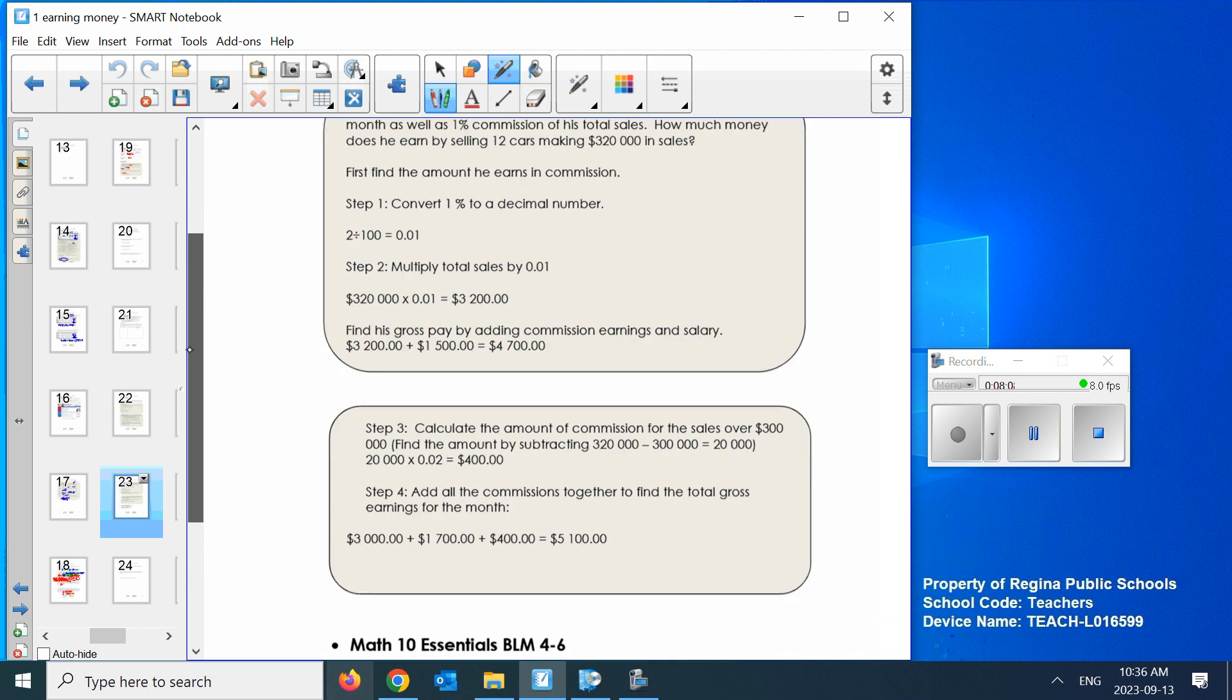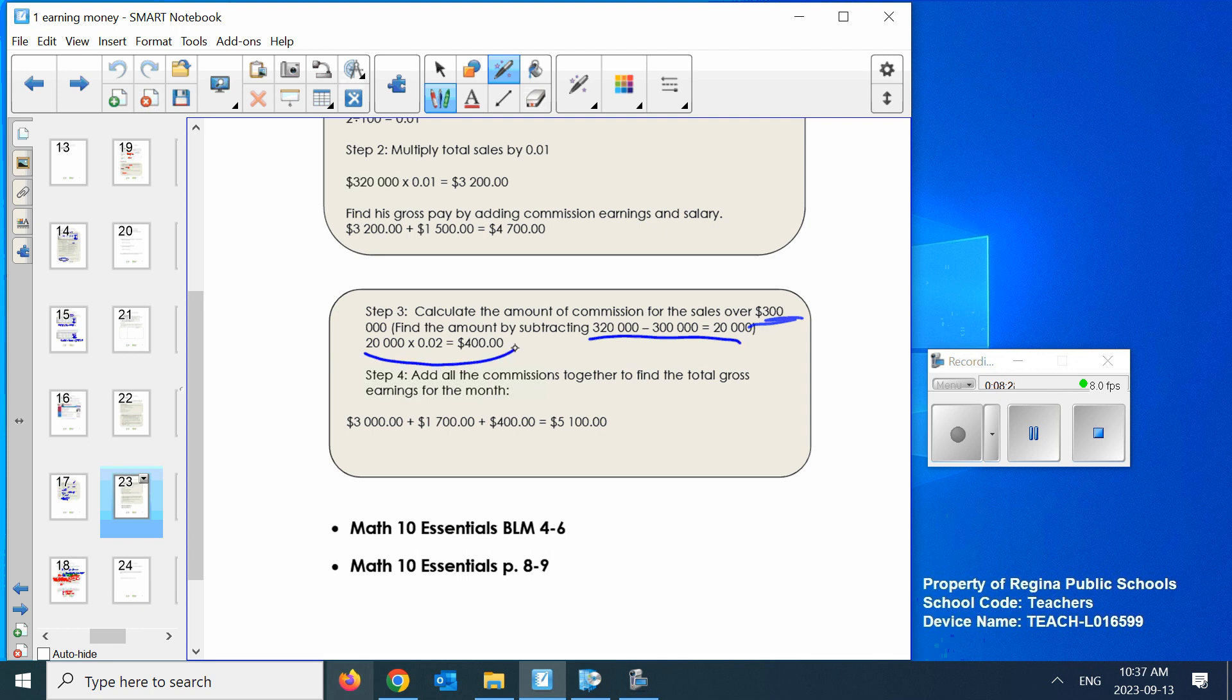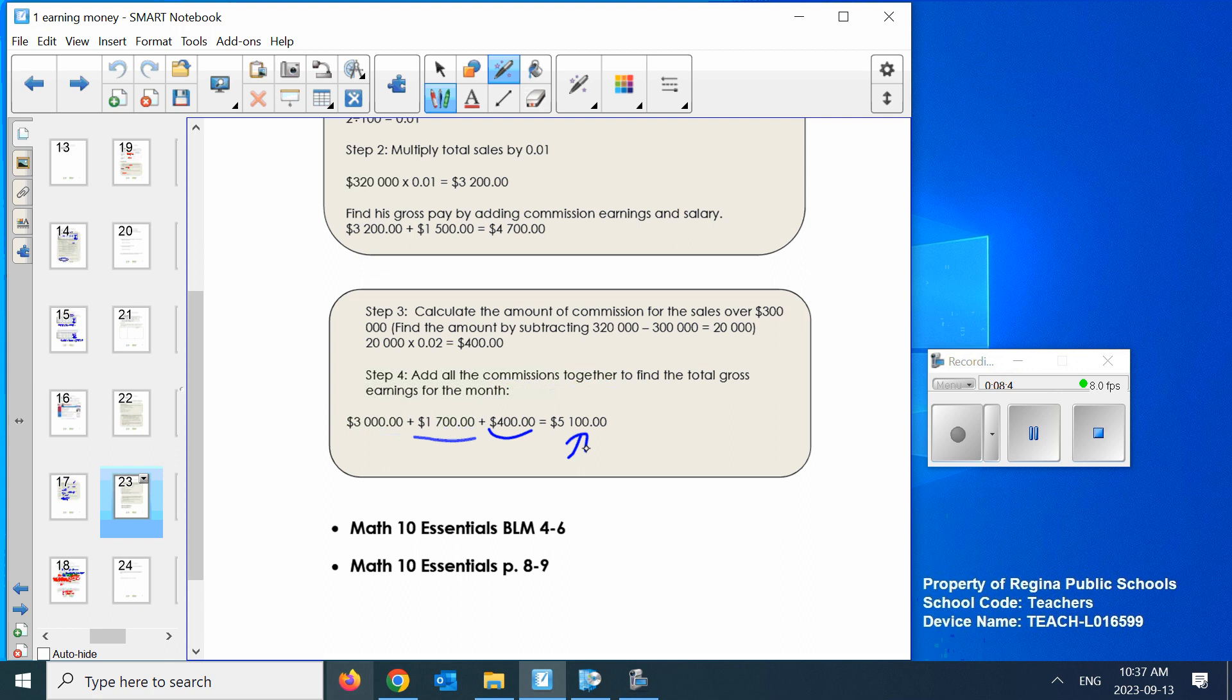This is the continuation of the other page. Remember when I said there's two more steps. Calculate the amount of commission for the sales over $300, that's the $20,000. Multiply by 2%, $400 extra money. Put all of these together: the $3,000 up to $200, the $1,700, and the $400. That doesn't pay that well compared to the straight commission. But I don't know, I'm not in sales.